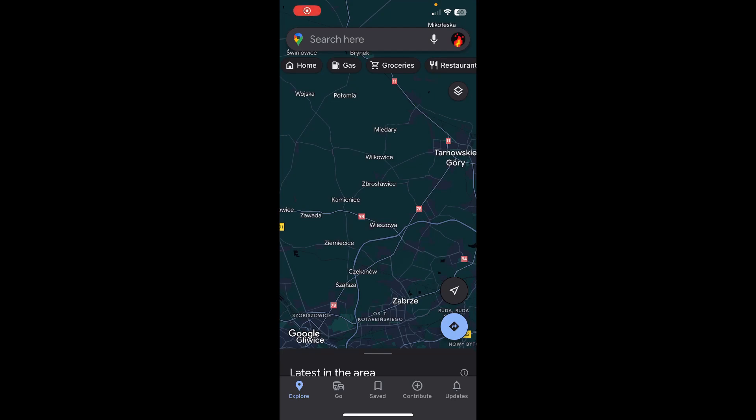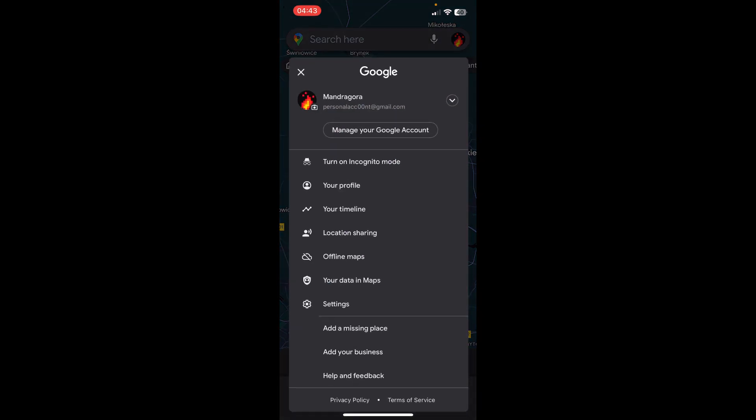Hi everyone! In today's video, I'm going to show you how to enable location sharing in Google Maps. The first step is to tap on your profile icon in the top right corner.